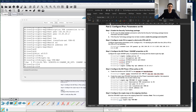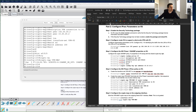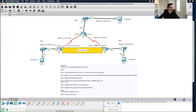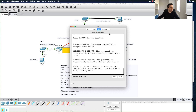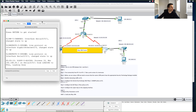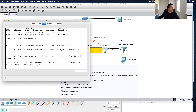Welcome back to VPN Part 4. In our last video, Part 3, we configured our Phase 1 tunnel and Phase 2 tunnel on Router 1. What we now have to do is a very similar configuration on R3. So I'm going to close down R1 and bring back up R3.